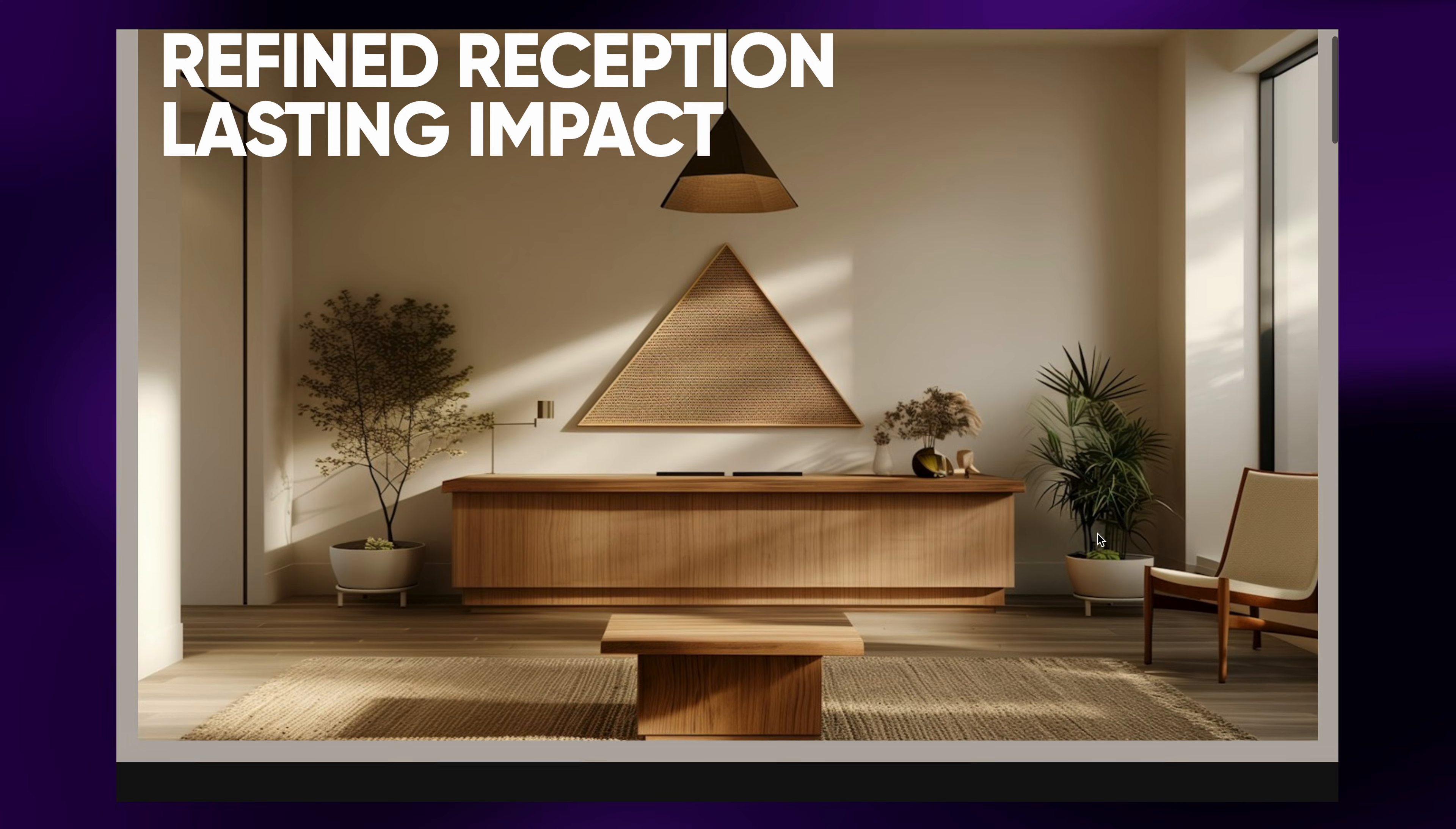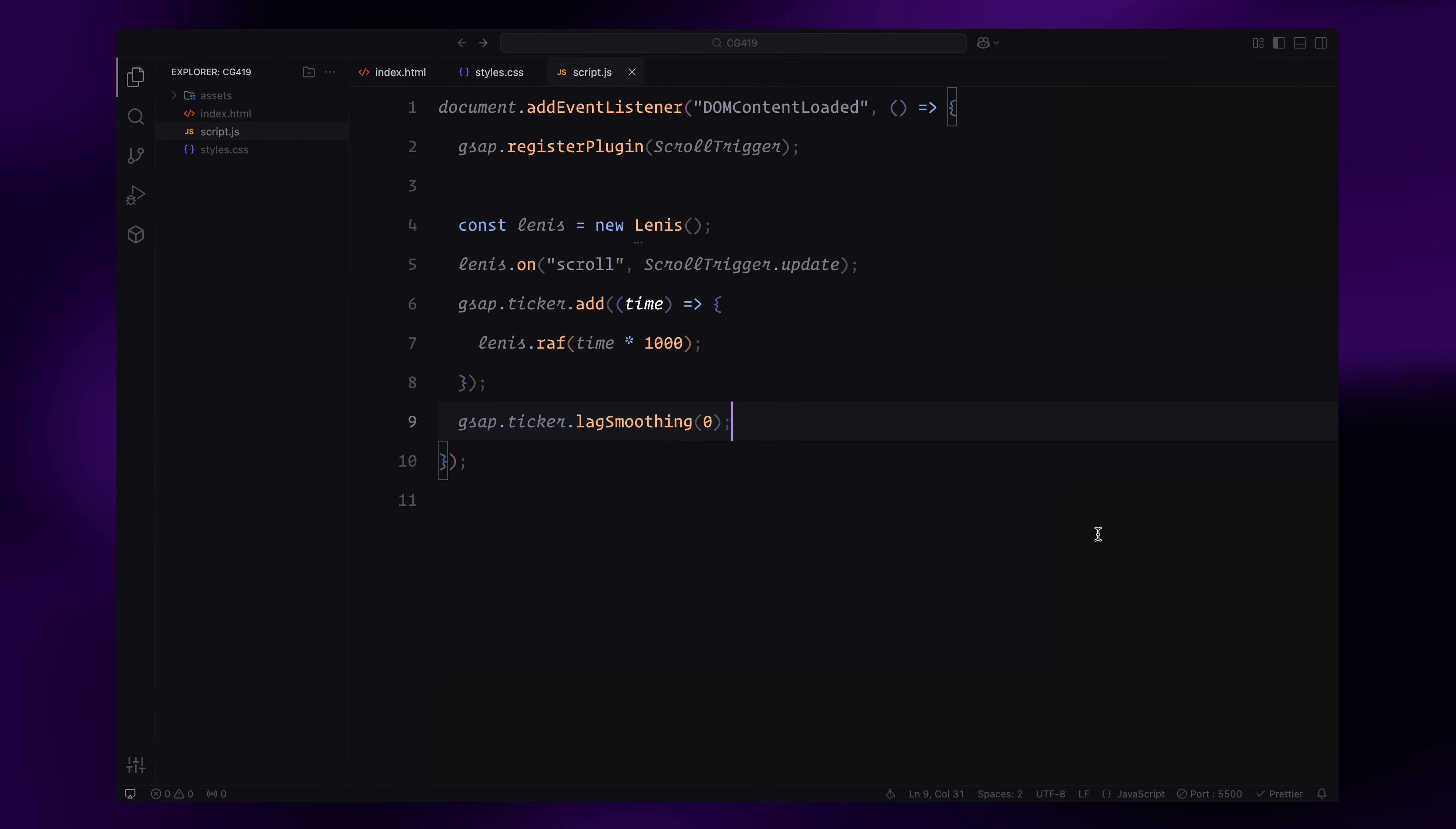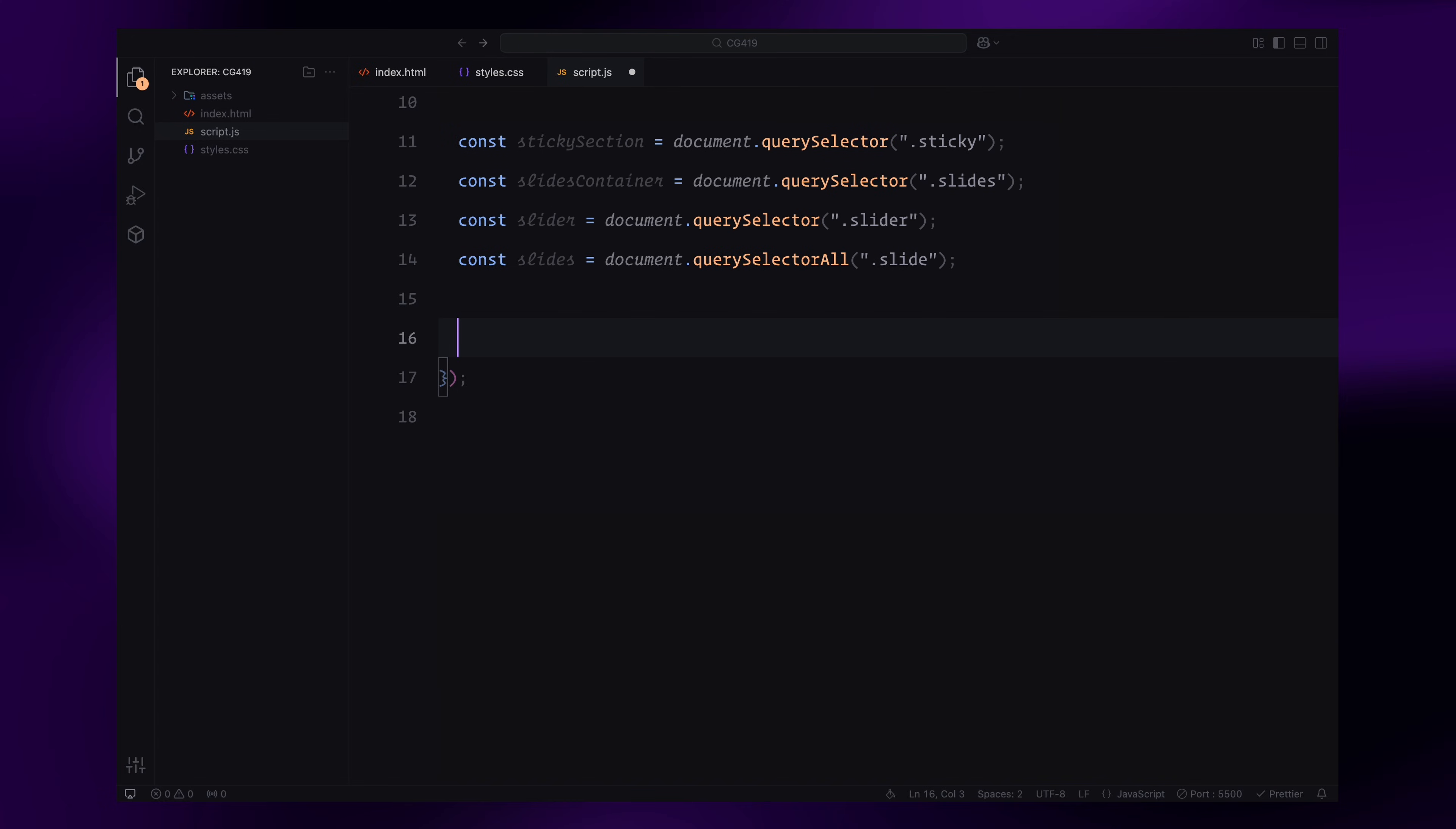After setting up the plugins, we select the required DOM elements. This includes the sticky section that holds the slides, the slides container where all slides are wrapped, the slider as the primary container, and each individual slide.